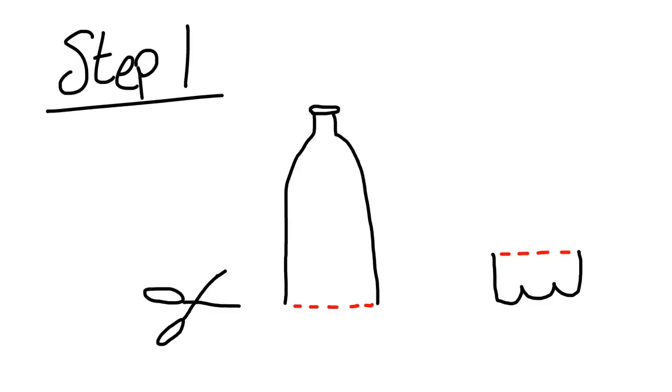So for step one, you're going to need to cut the bottom of the 20 ounce bottle off and throw away the bottom part. You're not going to need it.